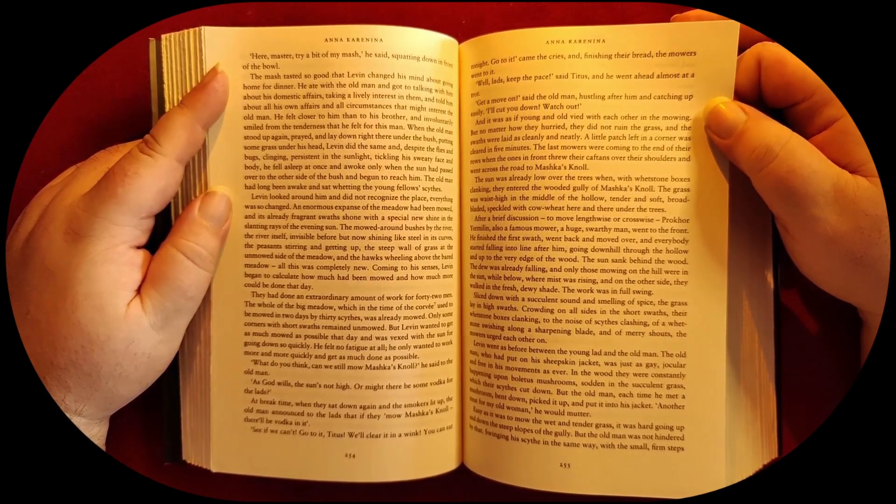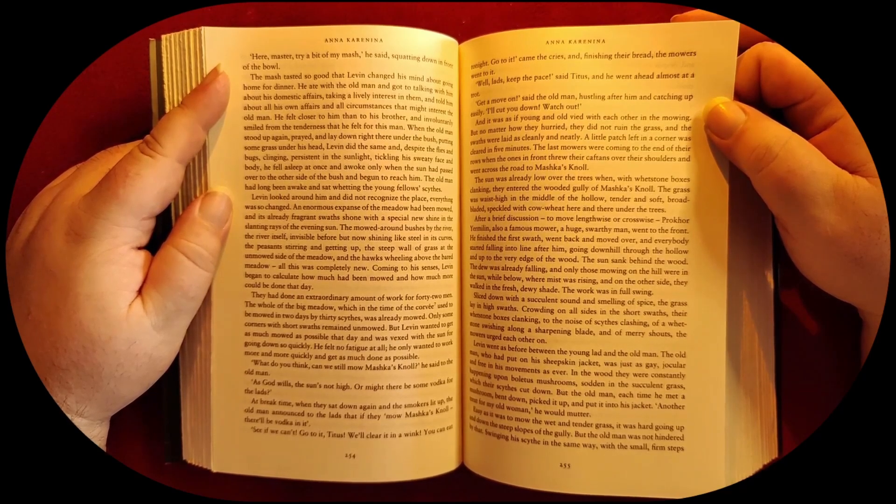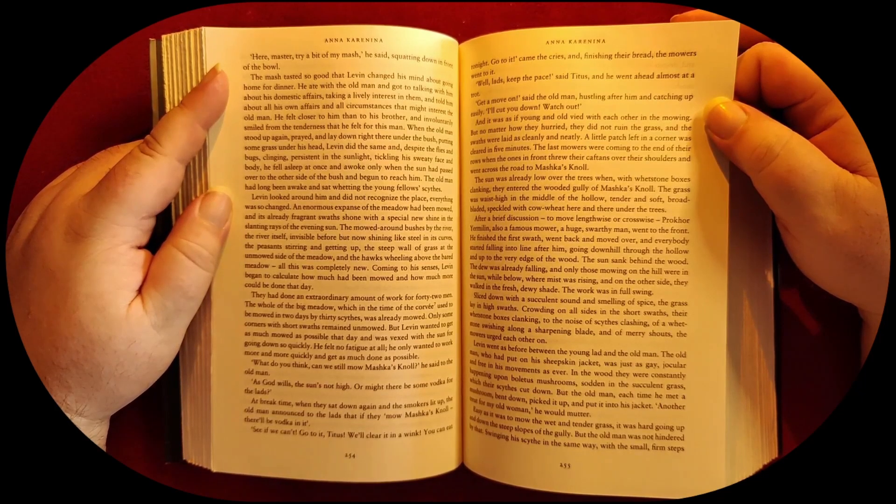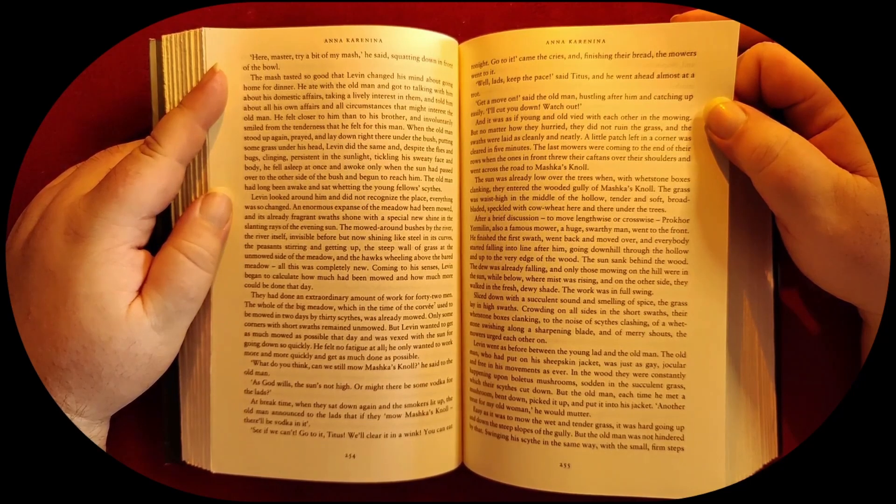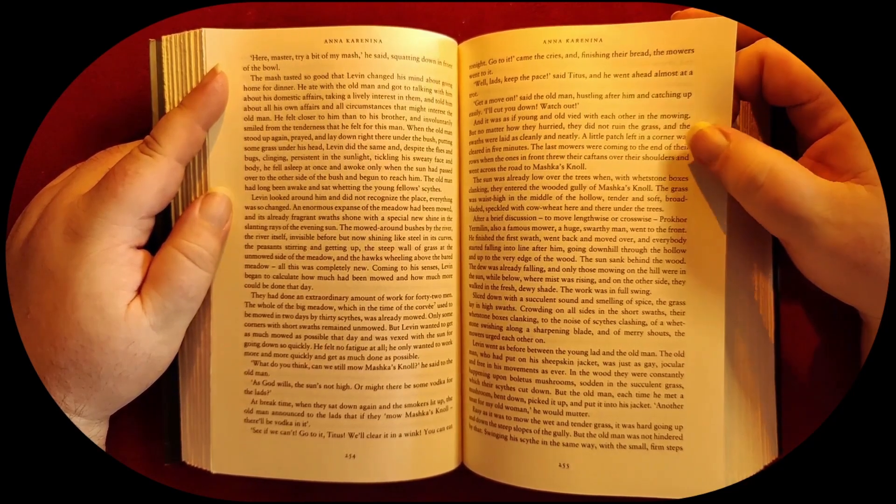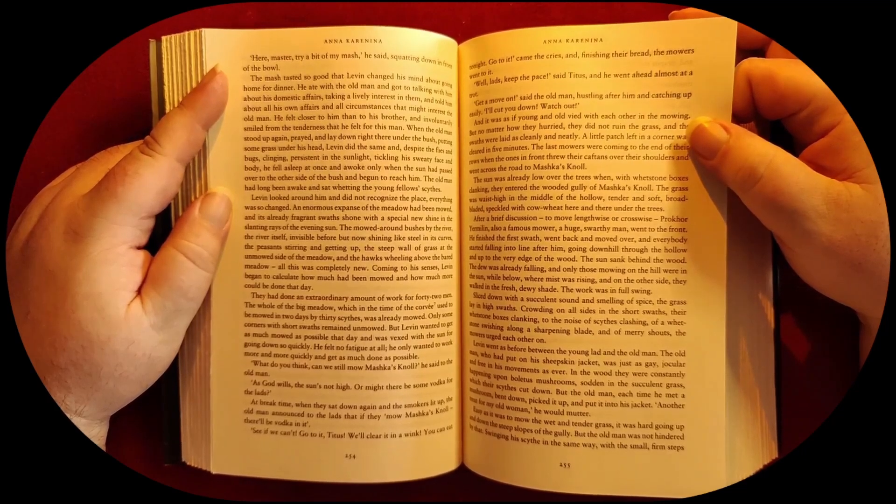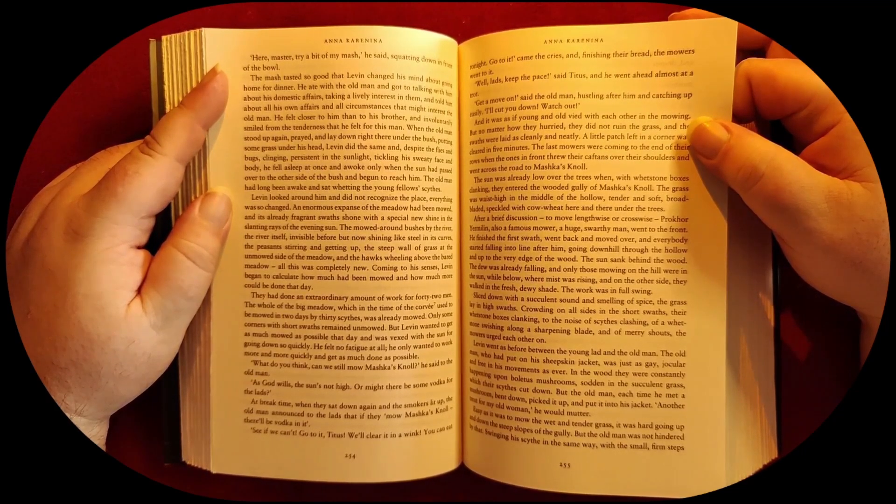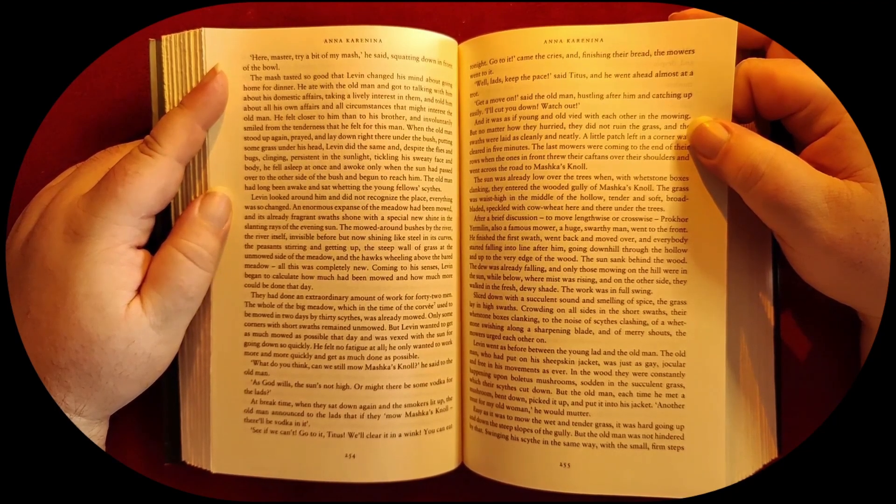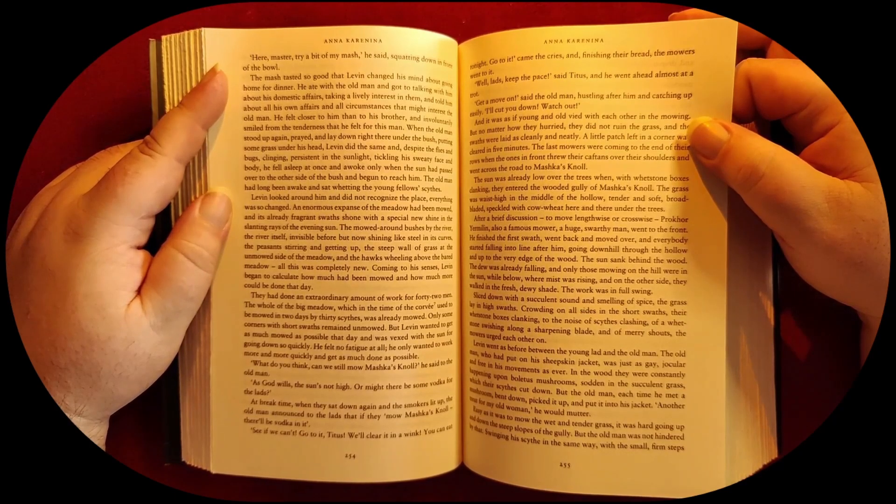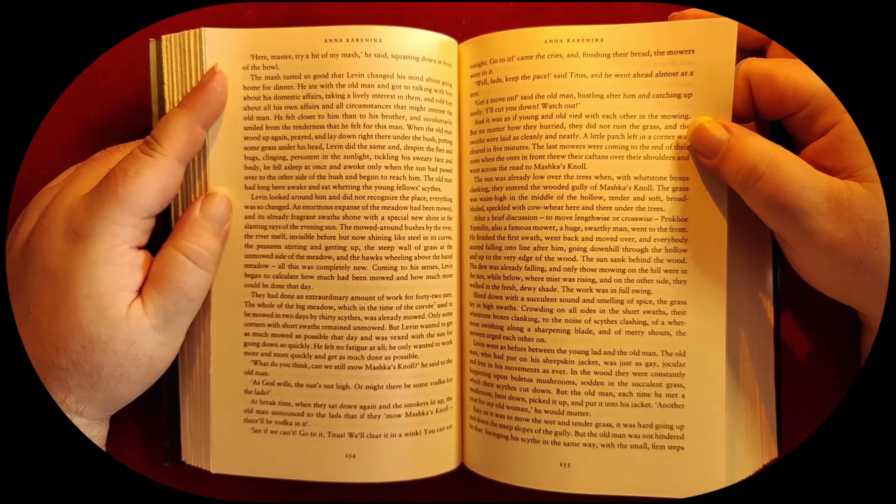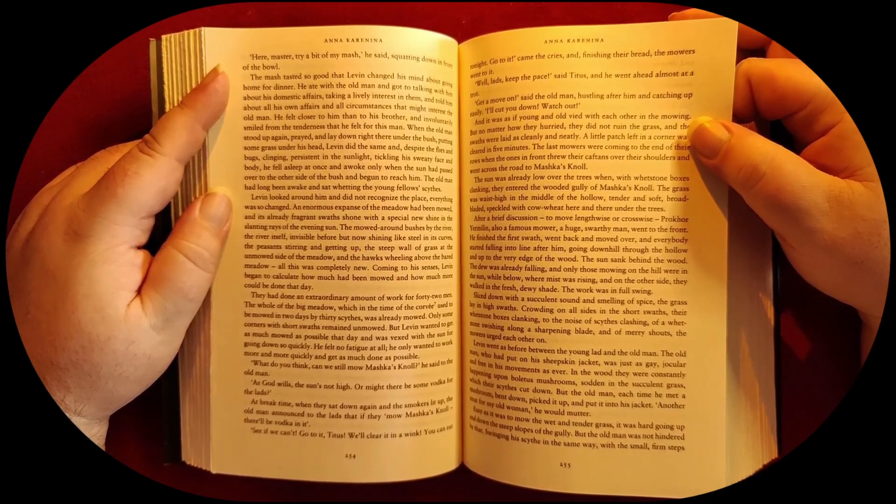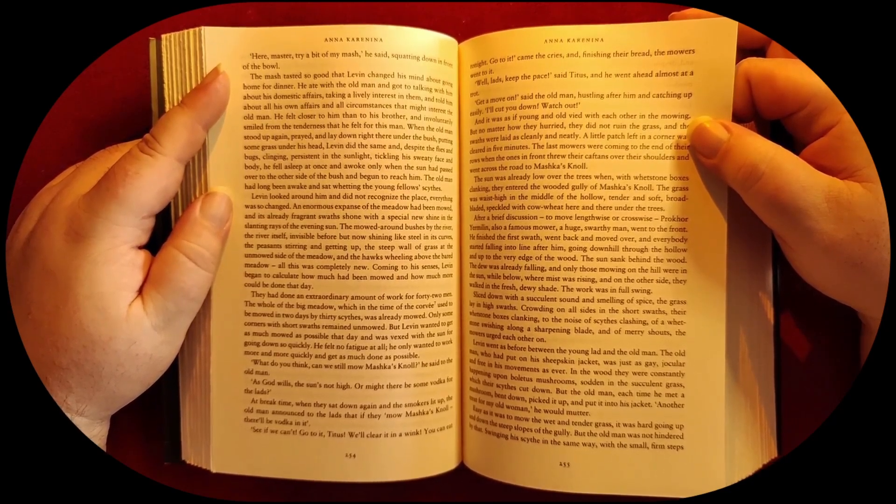Levine went as before between the young lad and the old man. The old man, who had put on his sheepskin jacket, was just as gay, jocular, and free in his movements as ever. In the wood they were constantly happening upon boletus mushrooms, sodden in the succulent grass, which their scythes cut down. But the old man, each time he met a mushroom, bent down, picked it up, and put it into his jacket. 'Another treat for my old woman,' he would mutter. Easy as it was to mow the wet and tender grass, it was hard going up and down the steep slopes of the gully.